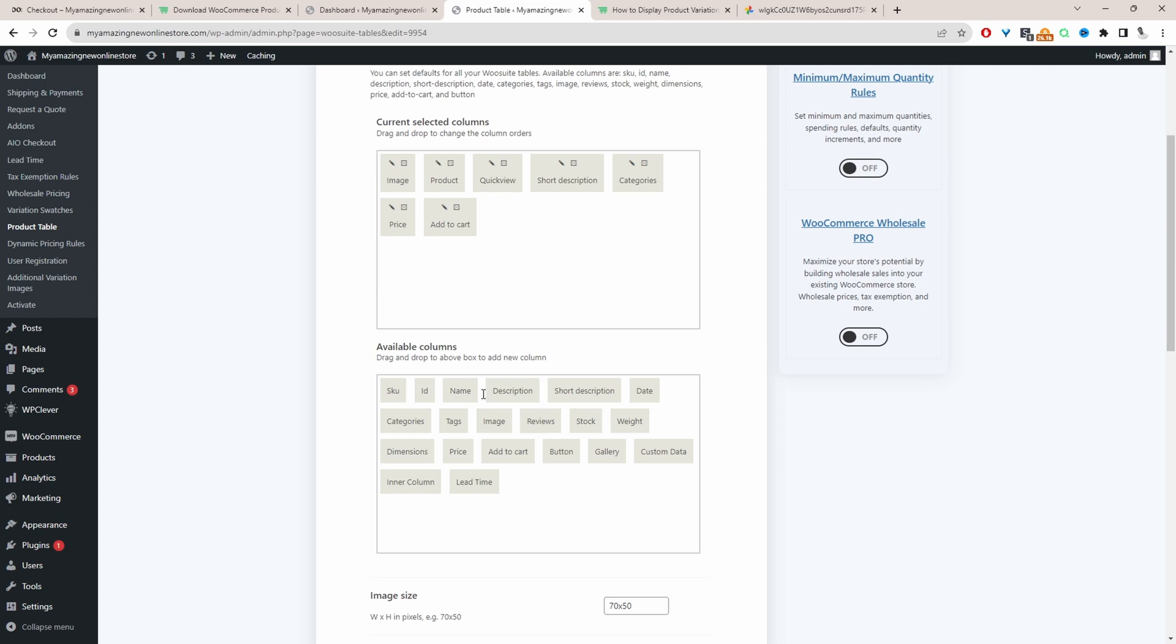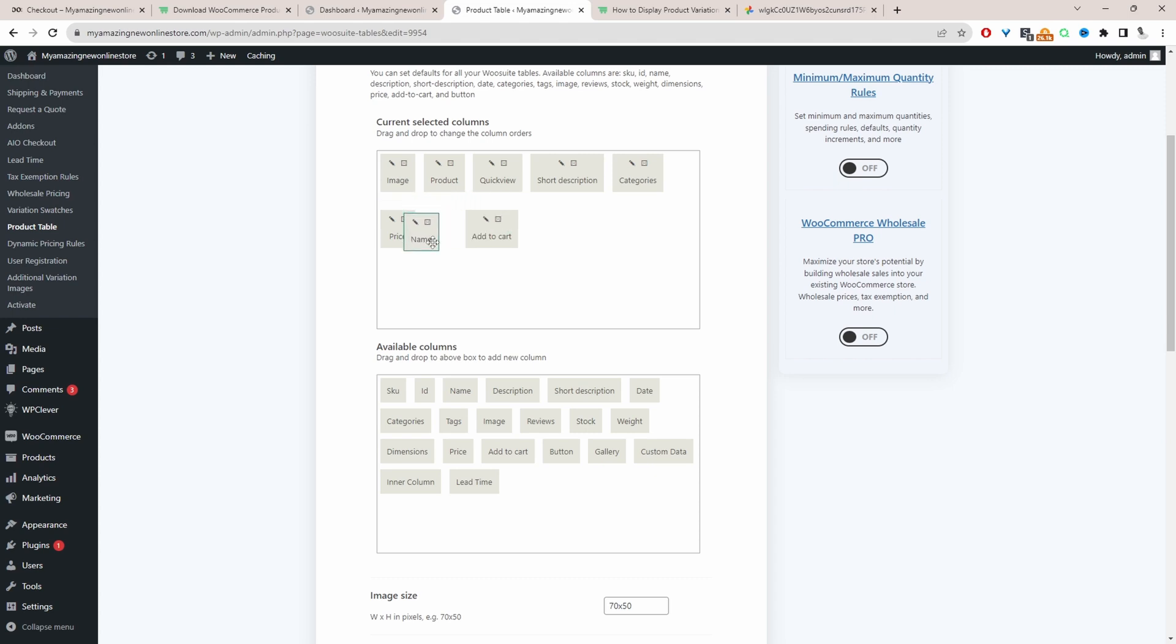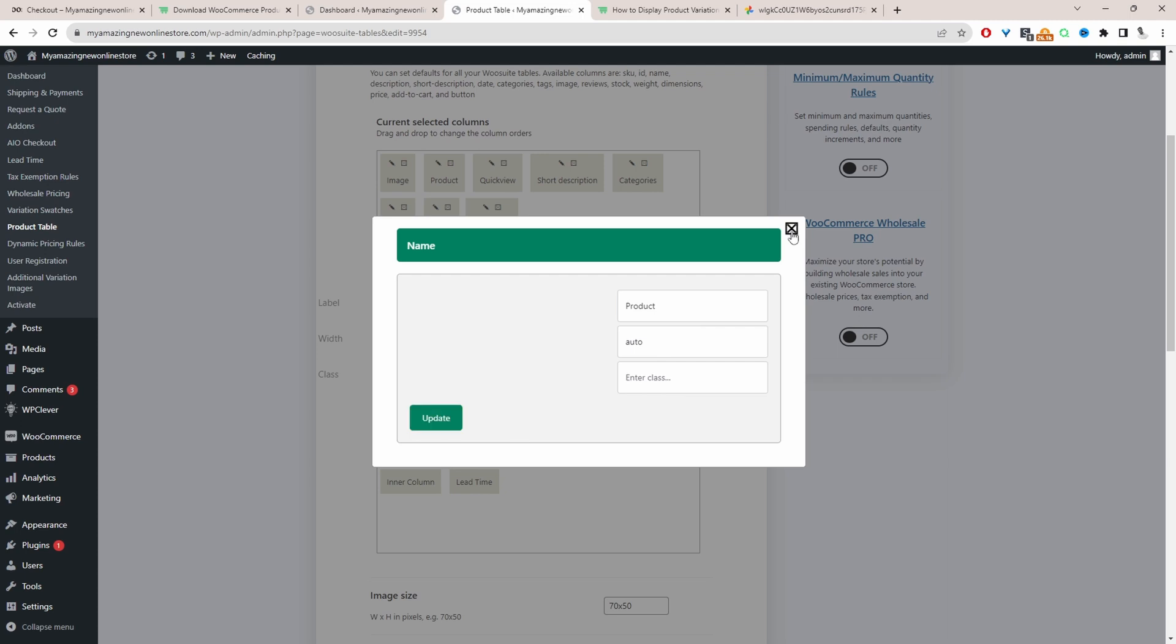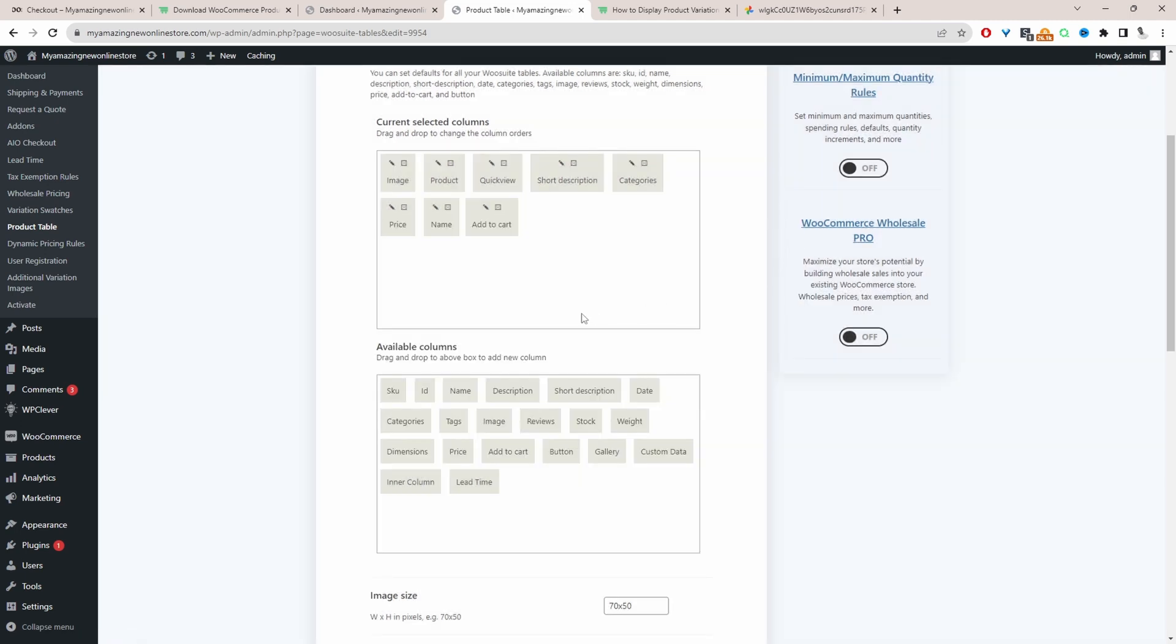For example, if you wanted to show the product name you'd go ahead and drop name here. We can drag and drop as well to rearrange it. We can delete it and we can actually rename it as well. So instead of saying name we could say product for example and then just click update and then we can x this off.